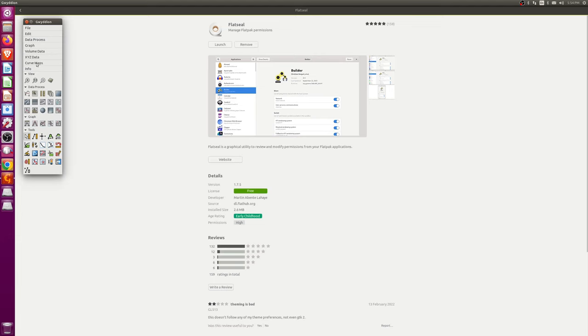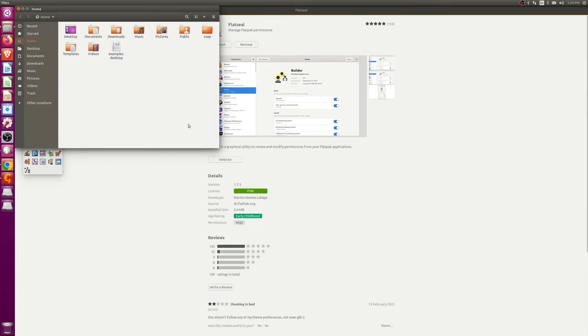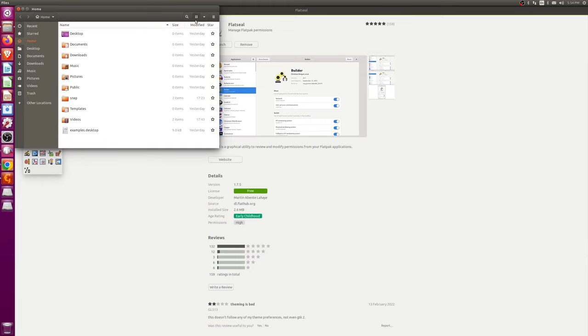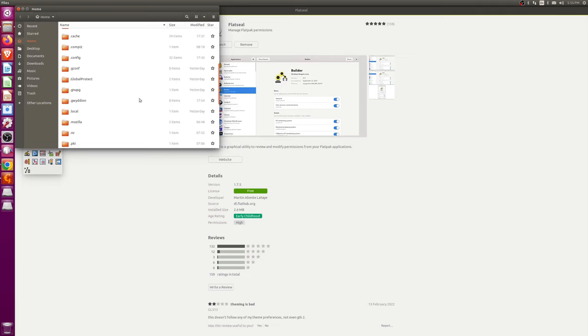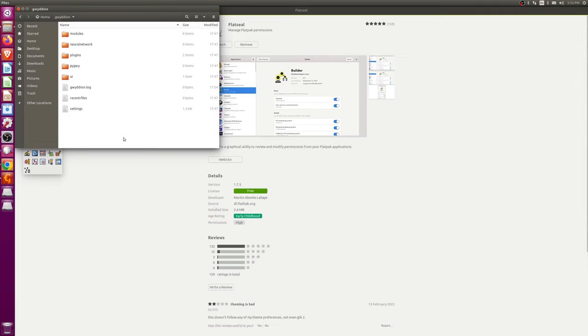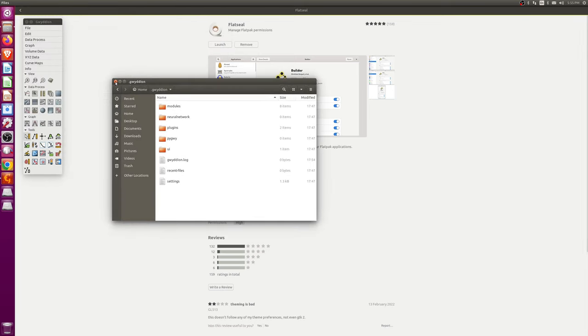Alright. And so then, we can make a Gwydion folder if we wanted to. Yeah, Gwydion folder. And then we could put our plugins into here. And we should be good.